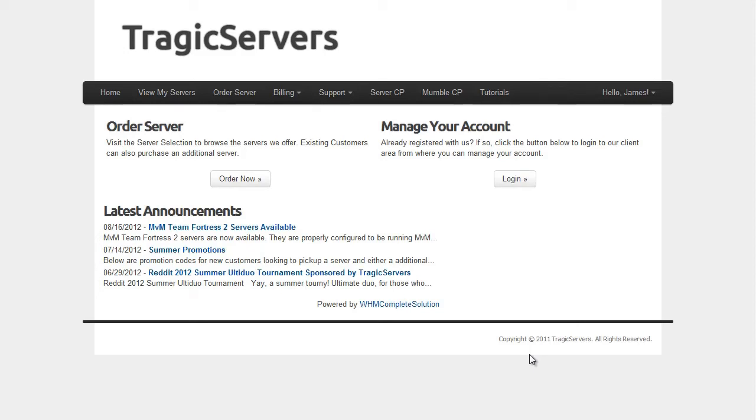Hello everybody, this is Schwann and this is the next video in the TragicServers.com series of how to better manage your server. And today we're talking about installing SourceMod plugins.